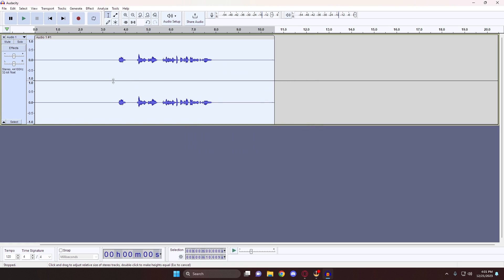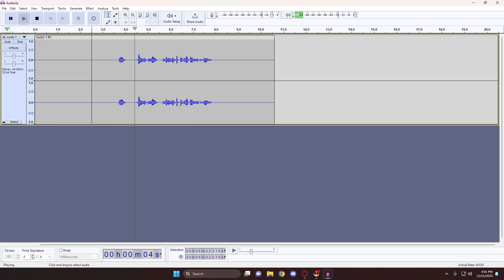Depending on how long your recording is determines how long these edits take. Since the sample audio is only a couple of seconds it doesn't take too long, but if your audio is 30 minutes to an hour or more, it could take a few seconds up to a couple minutes. Now we're basically finished. In the previous tutorial I included the Filter Curve Equalizer to boost treble and bass, but I don't really like those effects anymore, so I won't be including them. Let's go ahead and listen to our completed audio. If your audio seems too quiet, you can adjust it with the track volume slider to the left of the audio track. You can also repeat the Normalize effect to make the audio louder, but that's left to personal preference.